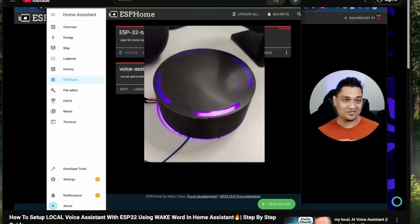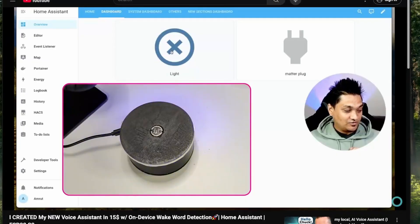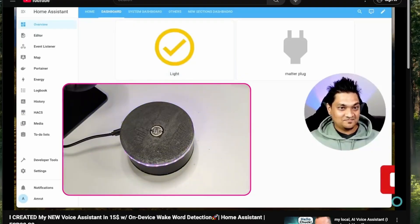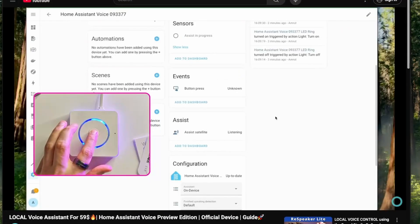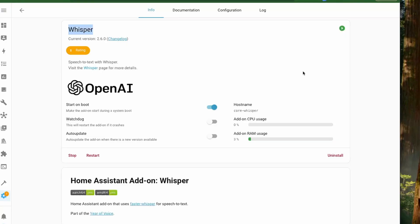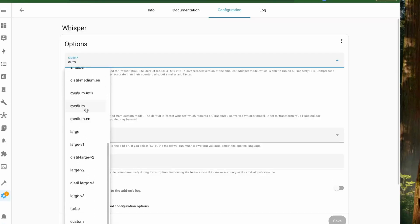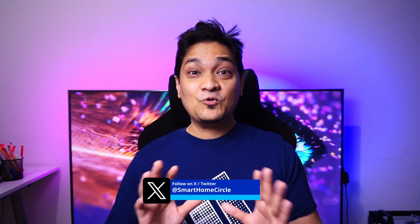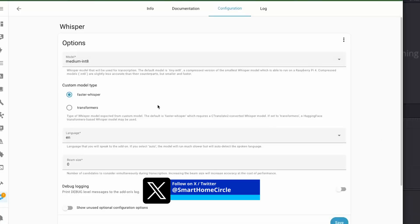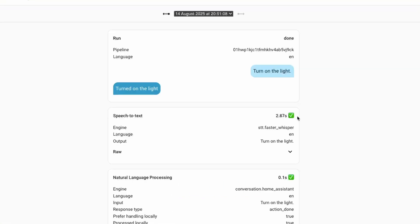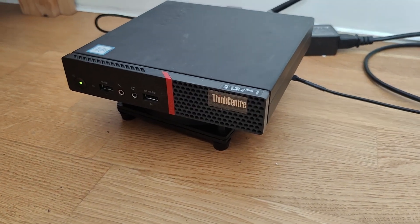I have been making videos about local voice assistant with Home Assistant, starting with an ESP32 device with open wake word, then with an ESP32 S3 with on-device wake word, and finally the voice assistant preview edition launched by Home Assistant. One thing common across all of these is the speech-to-text component, Whisper. It uses quite some resources depending on the model you choose. I have been using the medium int8 model, which converts speech to text in about 3 seconds with roughly 90% detection accuracy, running Home Assistant on a mini PC.